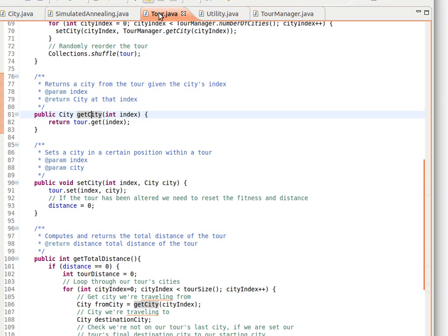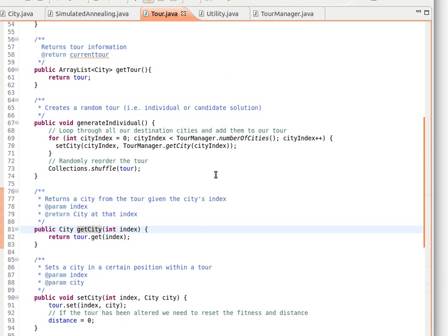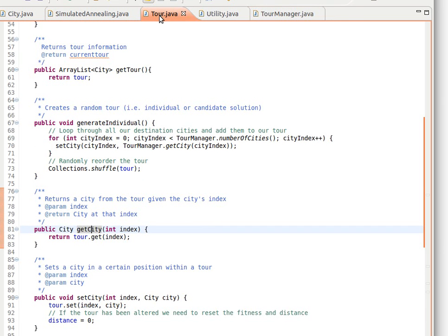If you remember, we made use of this class when we generate an individual. What we do is make use of the list here, add several cities, and then we want a random solution. So we just randomize the ArrayList. As you can see in this createIndividual method,